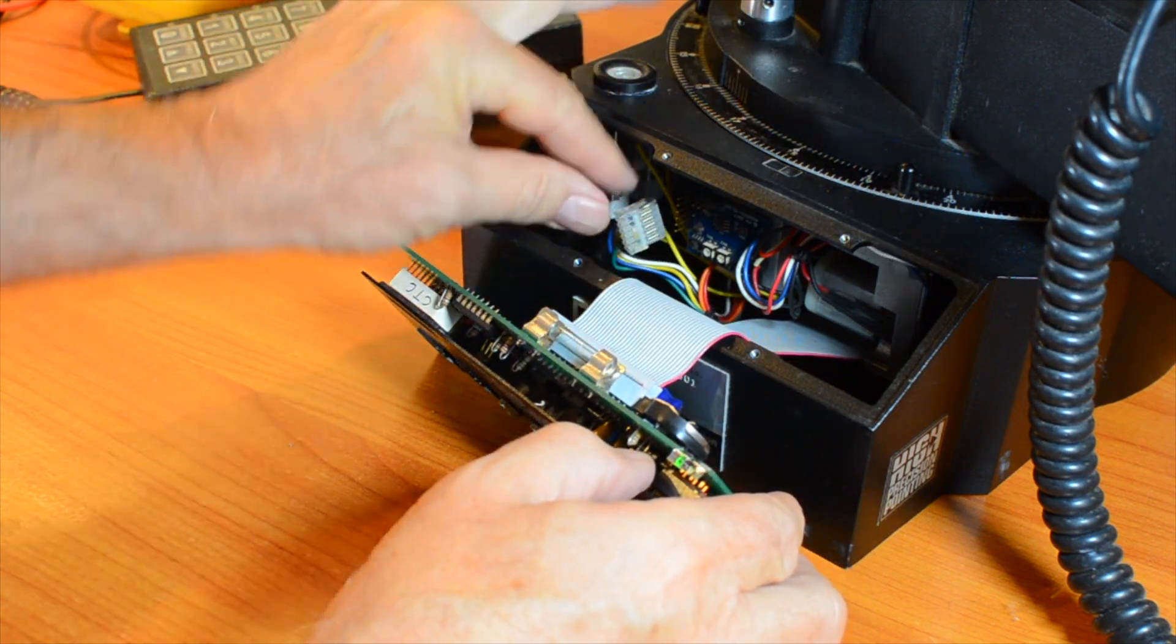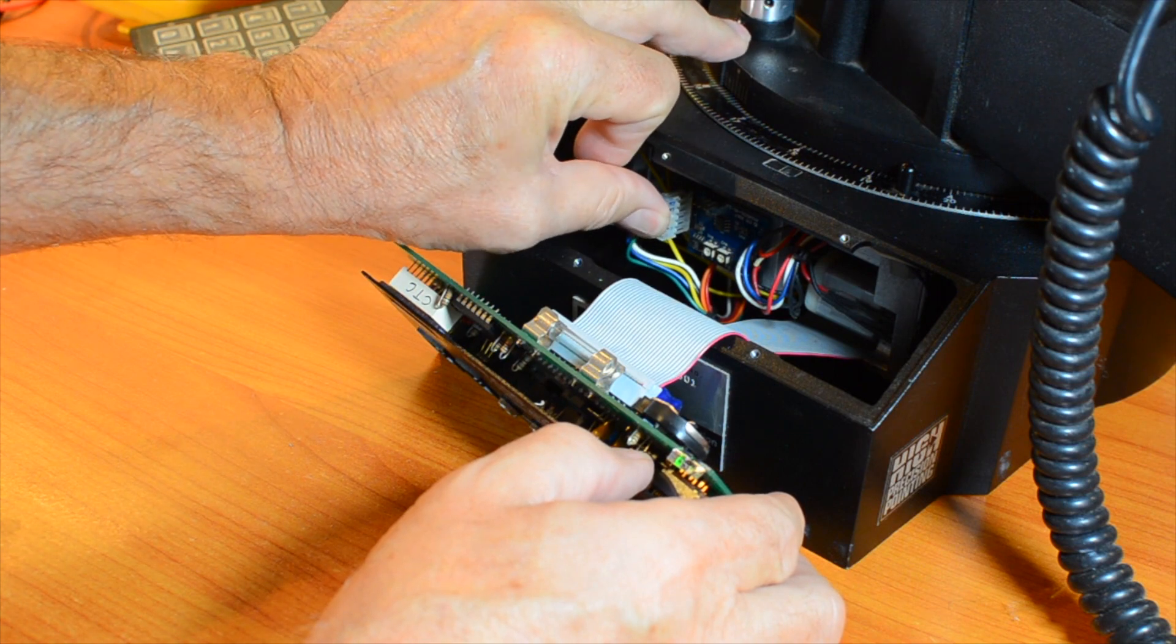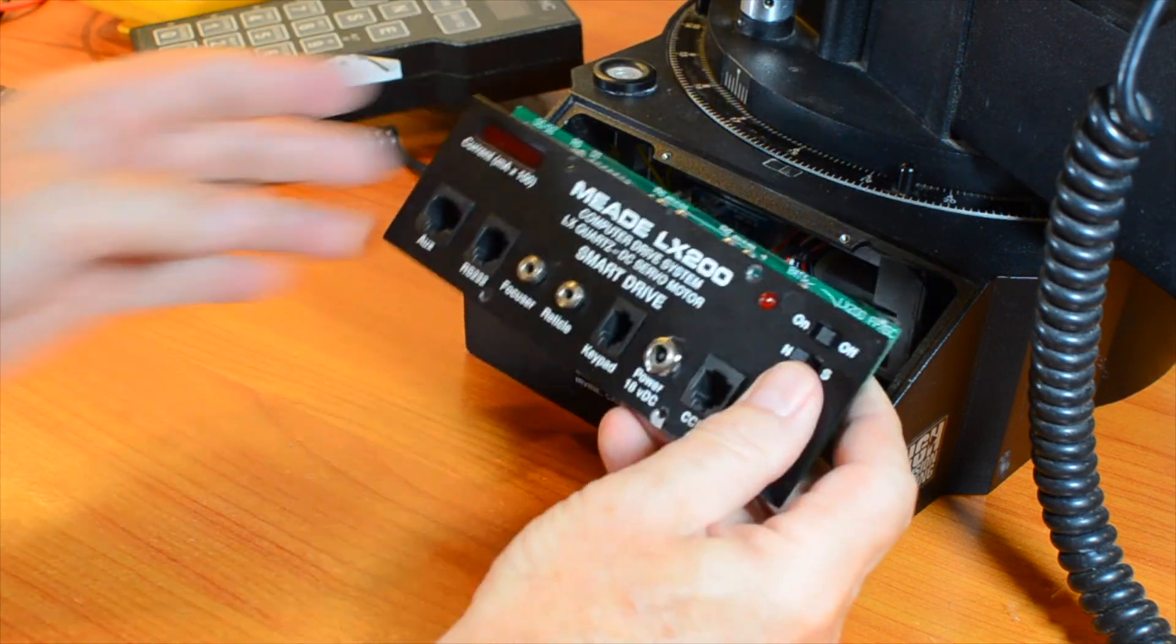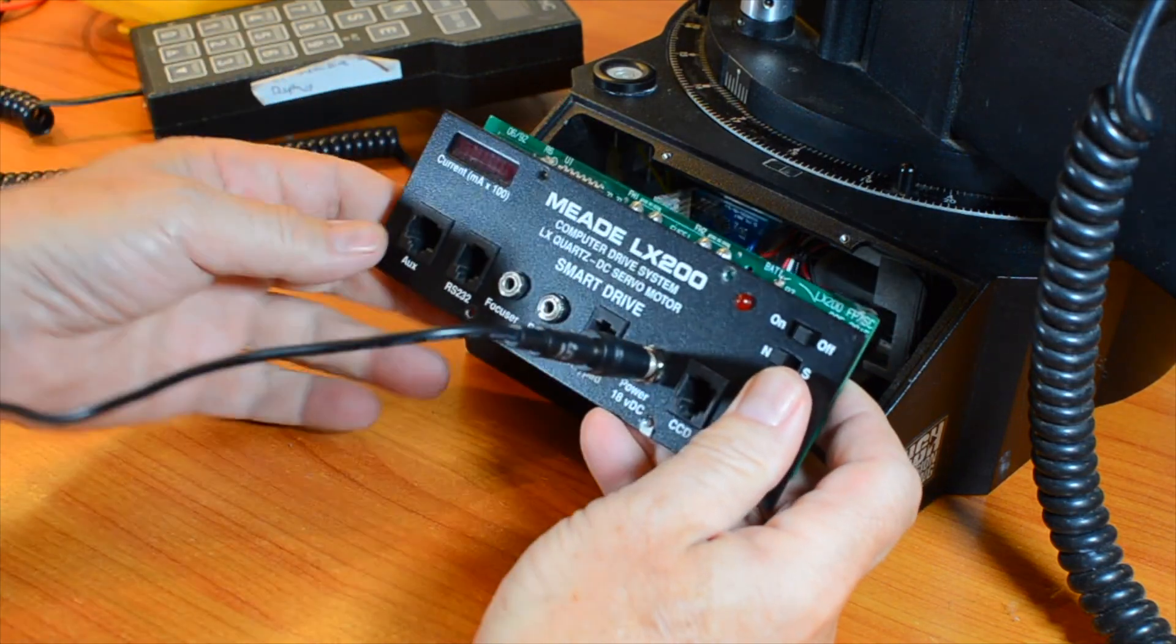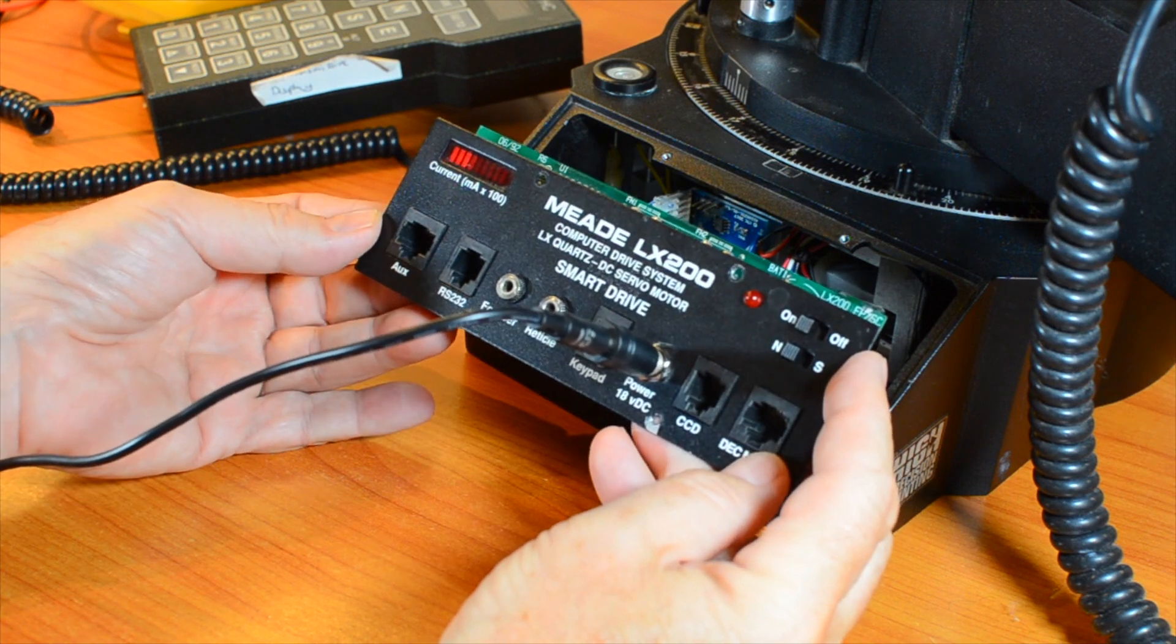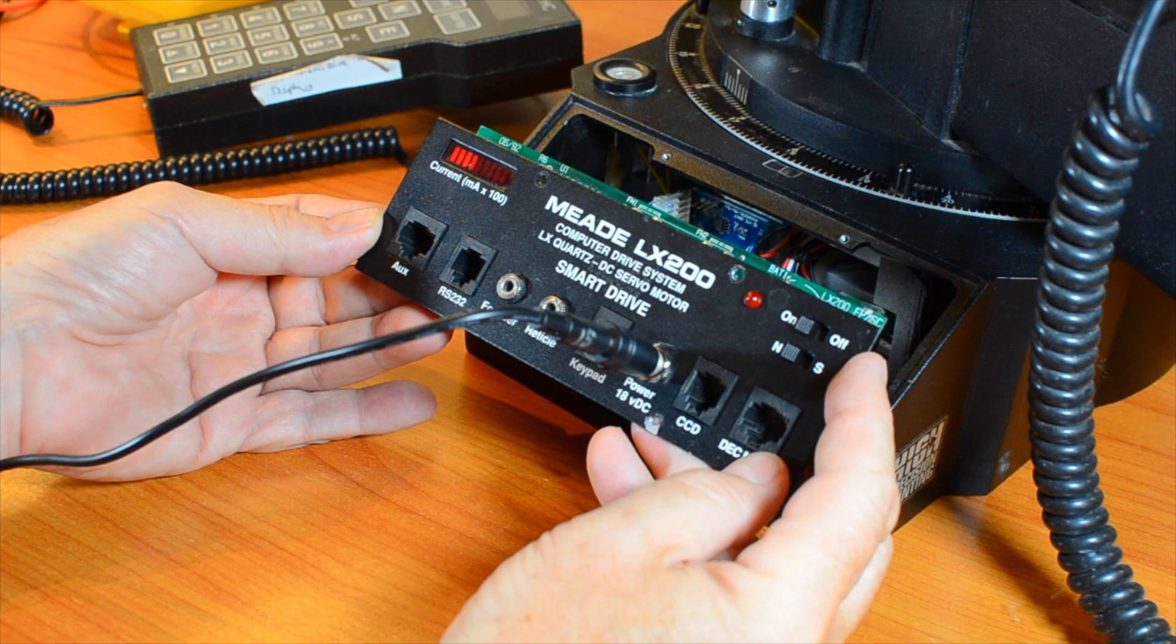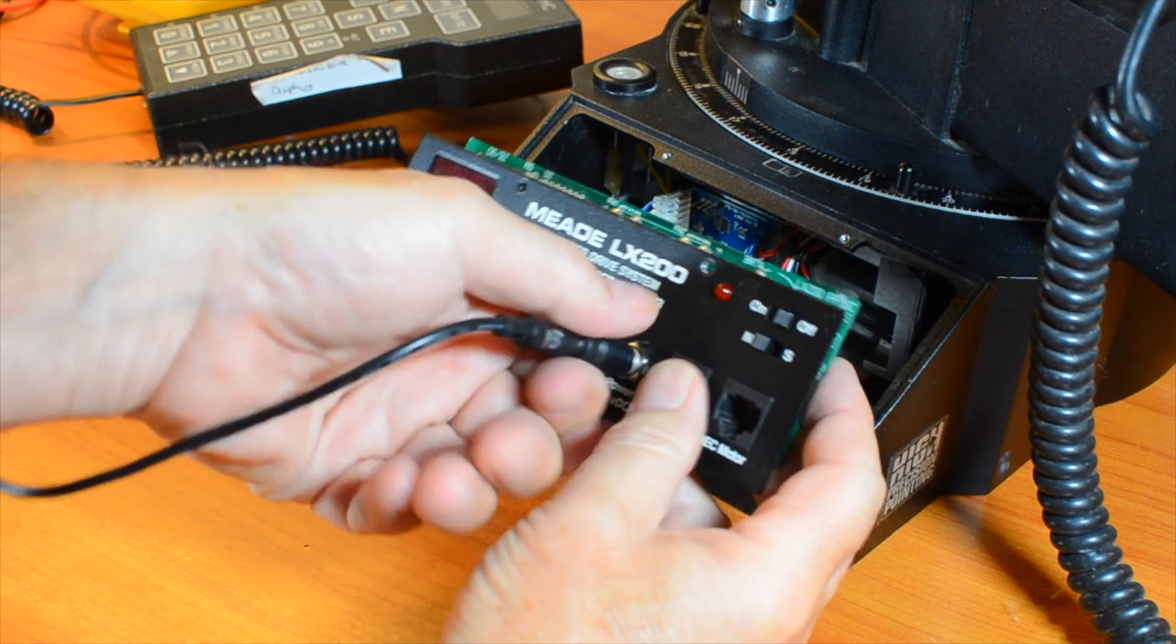And to check the last place, the RA encoder PCB, we reattach its connector and run our test again. And with that, we've checked everything. By this step, you should have found your short.